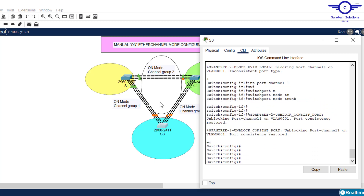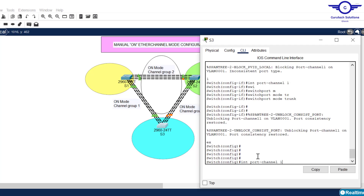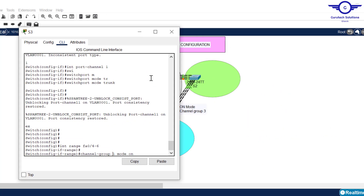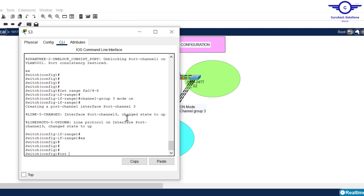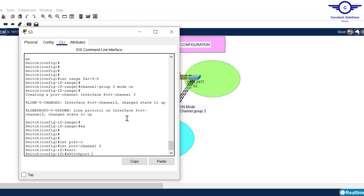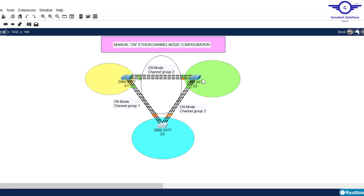Now we configure EtherChannel between Switch 3 and Switch 2. The interfaces are fa0/4 to fa0/6. So: interface range fa0/4 to 6, channel-group 3 mode on. Enter, exit. Then interface port-channel 3, switchport mode trunk. Exit and do write.